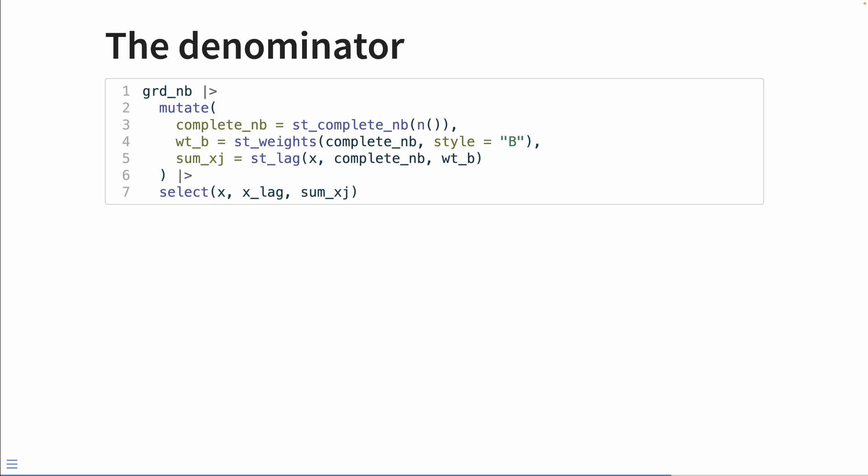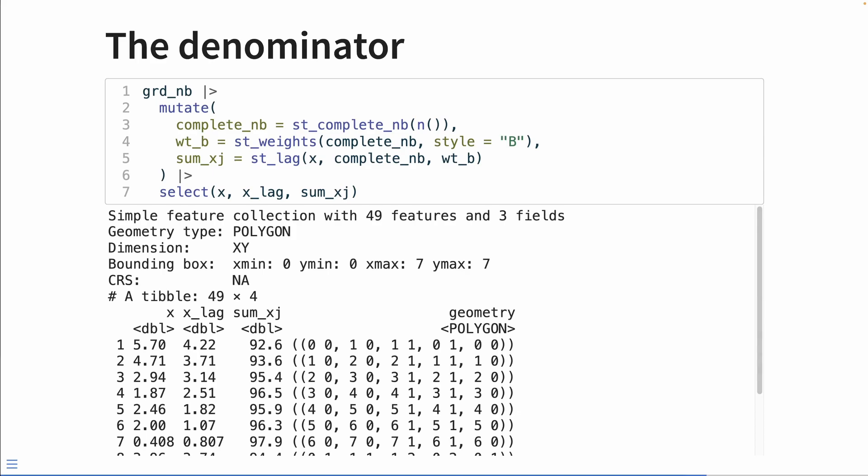Since diag equals false is the default, we don't have to set it ourselves. We're creating a binary weights list of our complete neighbors list. Lastly, we calculate the denominator by passing in x, the complete neighbors list, and the new binary weights matrix to our st_lag function. And this is our result, where we have x, x_lag, and the sum of xj or the denominator.